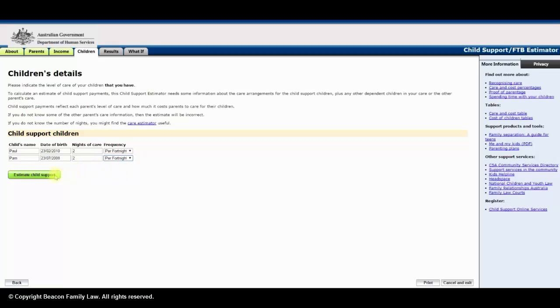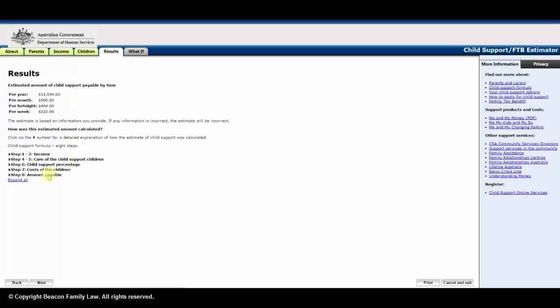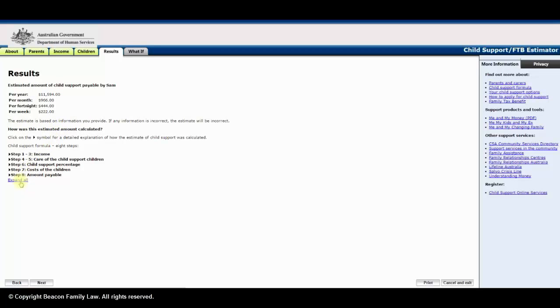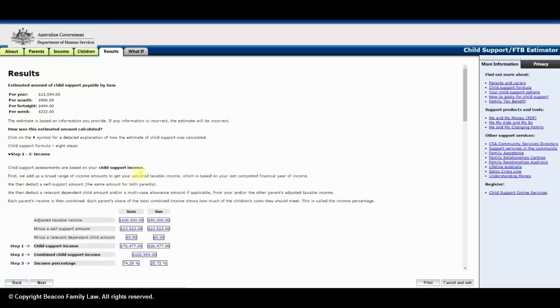Now, click the icon labeled Estimate Child Support. The summary of results is displayed at the top. I recommend you click the link expand all to show the full calculation of child support. Then, I recommend you print and double check the calculations.